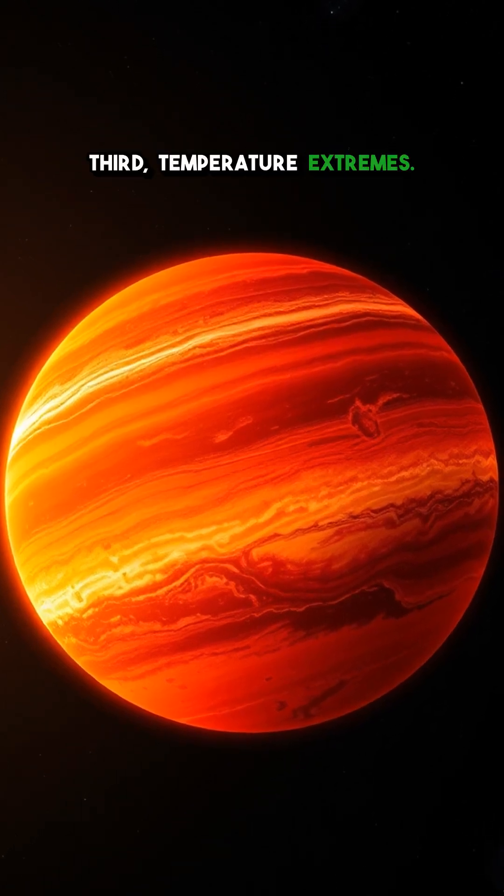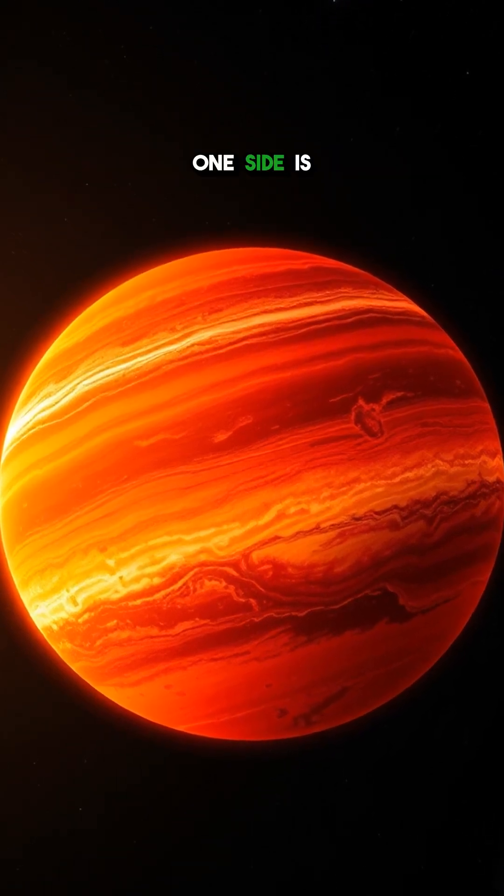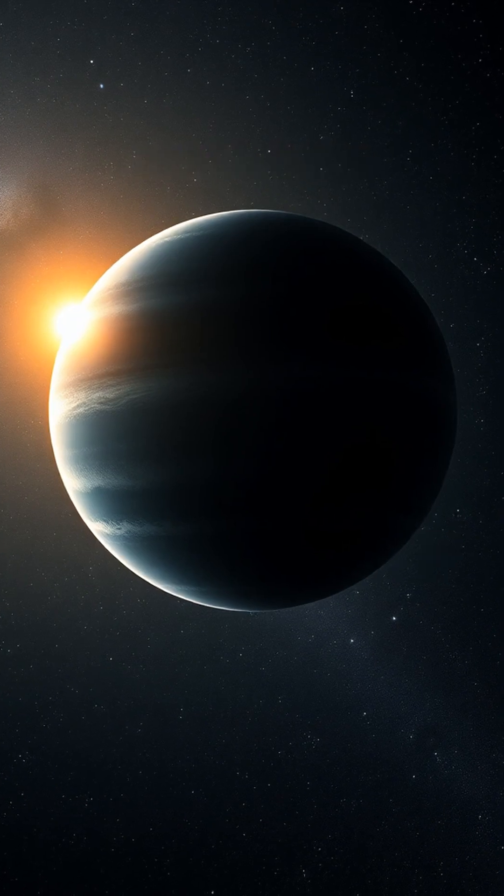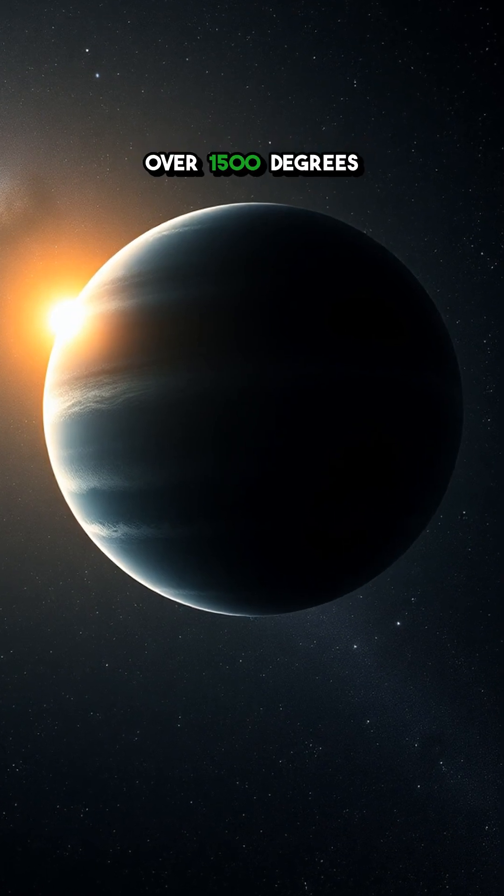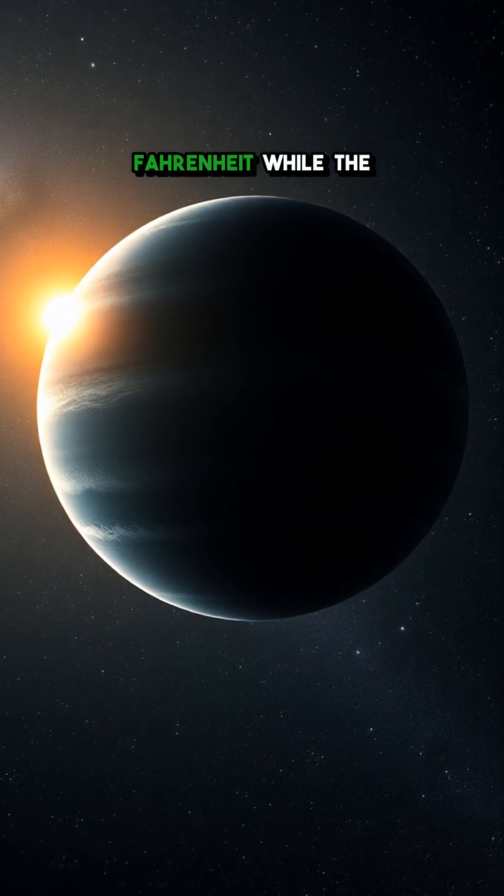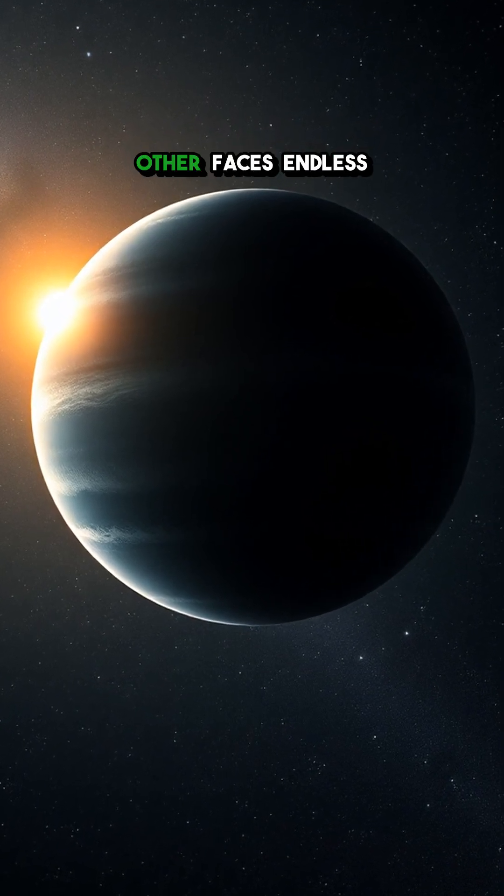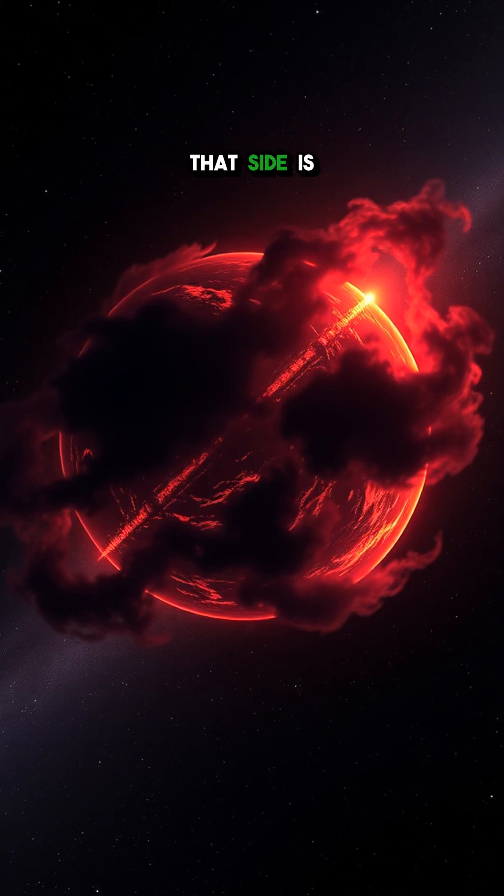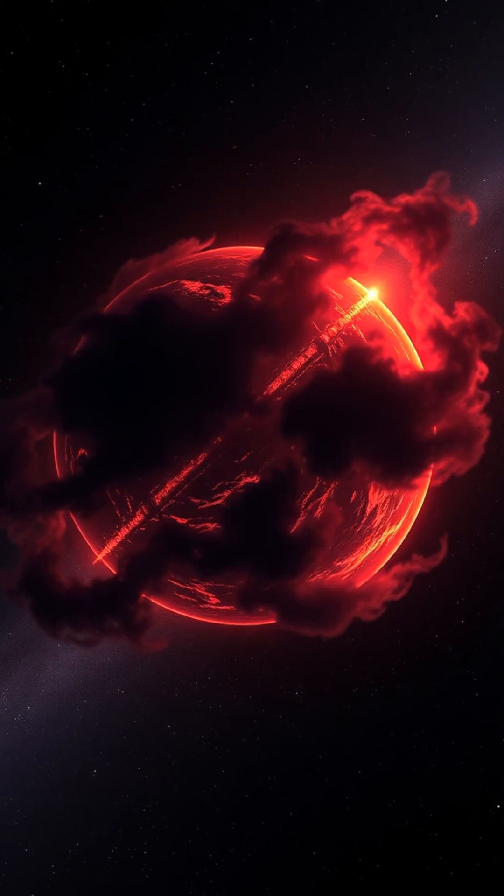Third, temperature extremes. One side is locked in eternal daylight blazing at over 1500 degrees Fahrenheit while the other faces endless night, but even that side is scorching.